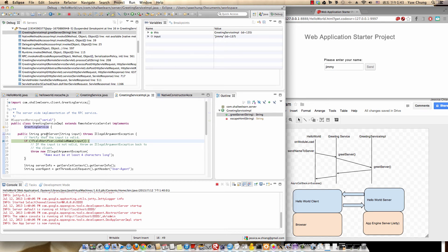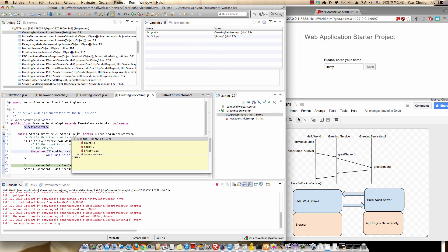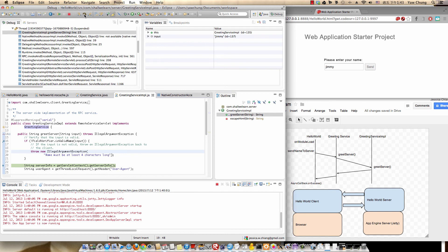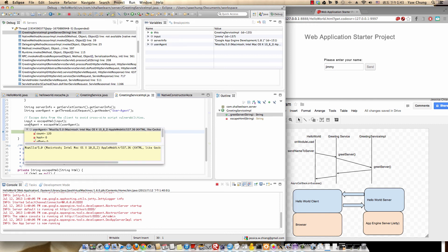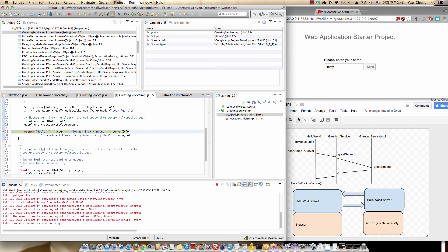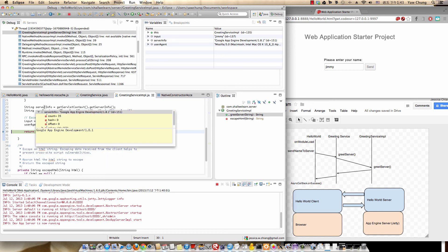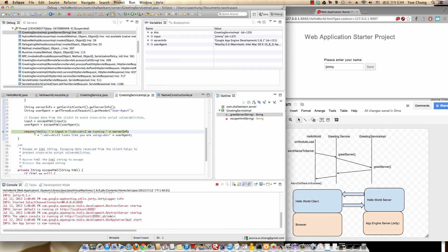When I hit Continue, it should break at the server code — GreetingServiceImpl. There you go — at GreetingServiceImpl, it's breaking on this method. This is server-side code. Stepping through: it's validating the input. If you hover over the input it should say 'Jimmy' — there you go. Stepping through each line: the name input is 'Jimmy', the user agent is the browser information as you can see, and the server info is Google App Engine Development.